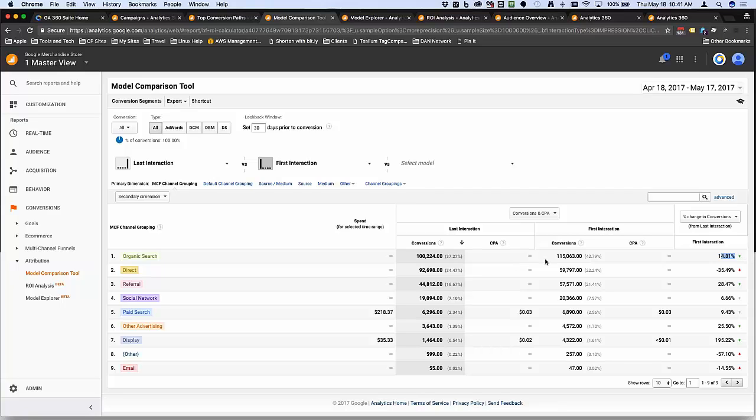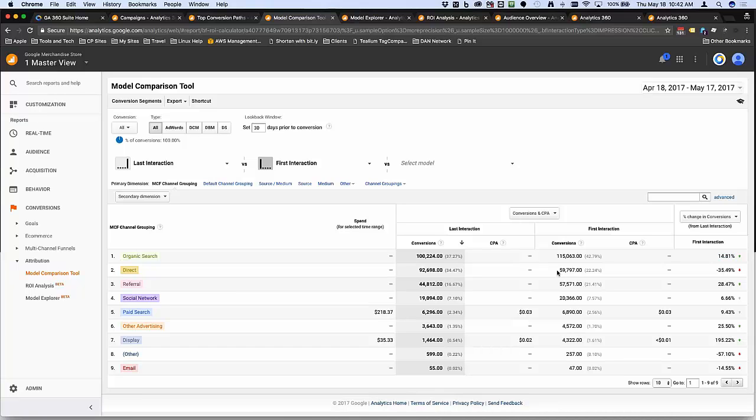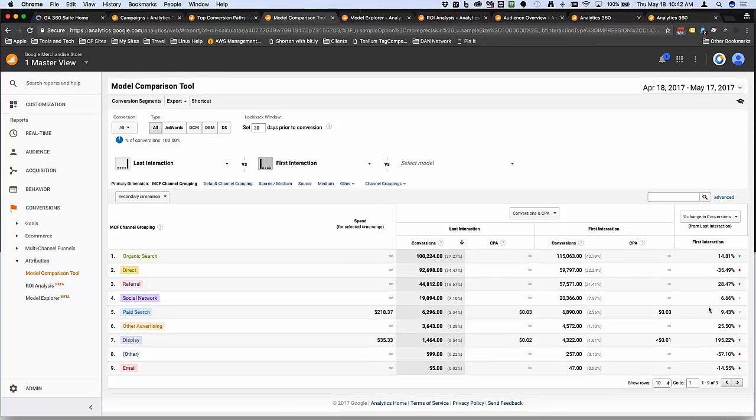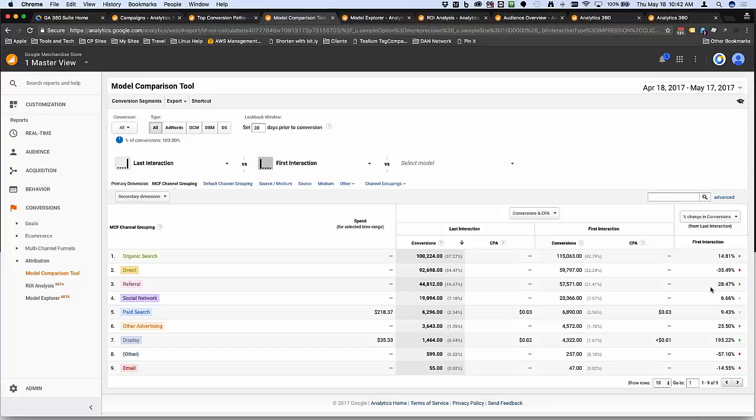When you start looking right here, I look at things like organic search, and you could see that it's a little tilted towards being an opener versus a closer. Versus if I look at direct, I have quite a few more that act as closers, and that would make a lot of sense. Nobody's going to come direct to your website unless they already know about you.